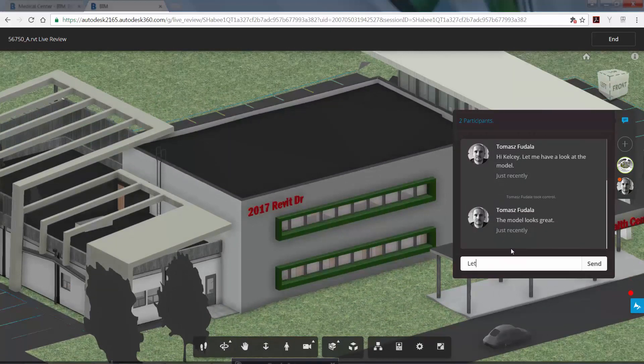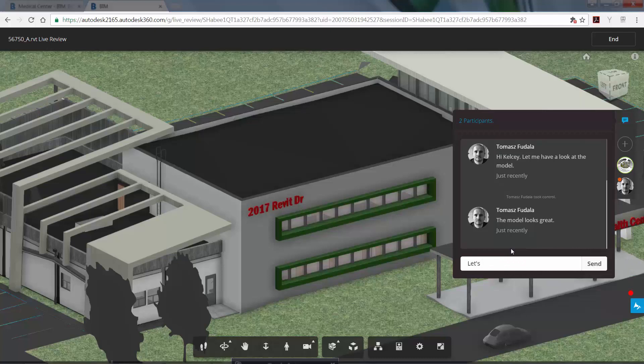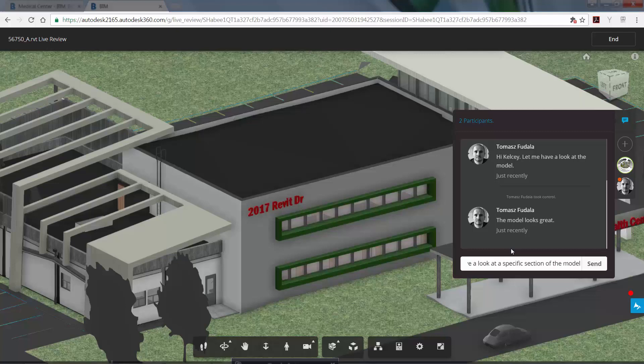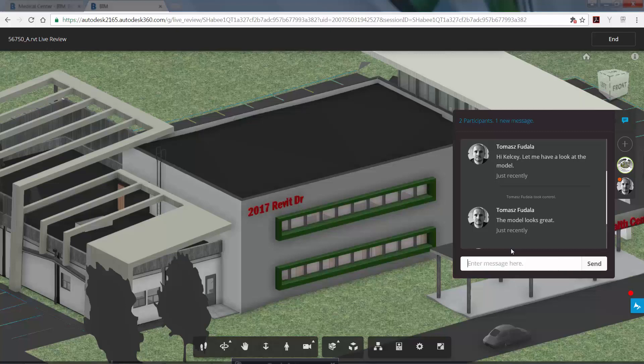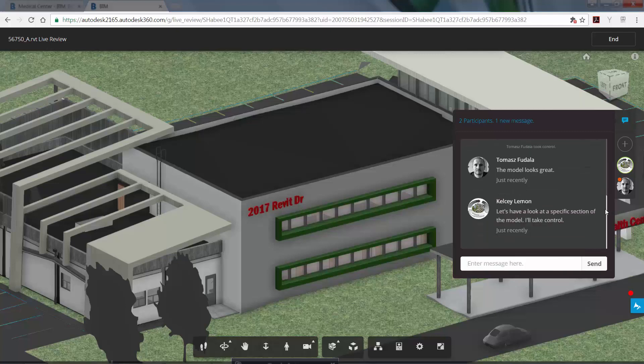Sometimes you need to look around inside the 3D model to better visualize the design. BIM 360 Team enables you to do this using the Section tool to peel back the layers and view anywhere inside the model. You can use the Chat window to let your team member know that you want to look at a specific section of the model. Once you're done,